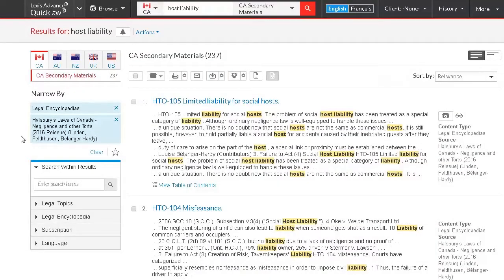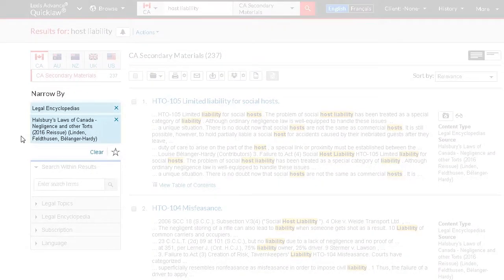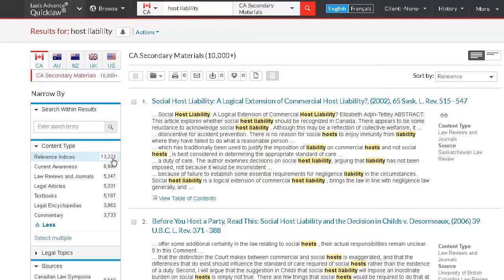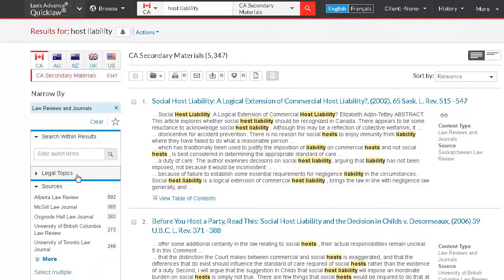Going back to our results list, we can cancel the Legal Encyclopedias filter by clicking the X or choosing the Clear link. Now let's review results from law reviews and journals. Lexis Advance Quick Law has an expansive collection of Canadian legal journals and law reviews, which can also be helpful as a starting point to conducting research. Journal articles are important starting sources as they provide an experienced analysis about a legal issue and will also have footnotes that provide direct links to full-text cases cited in the article.